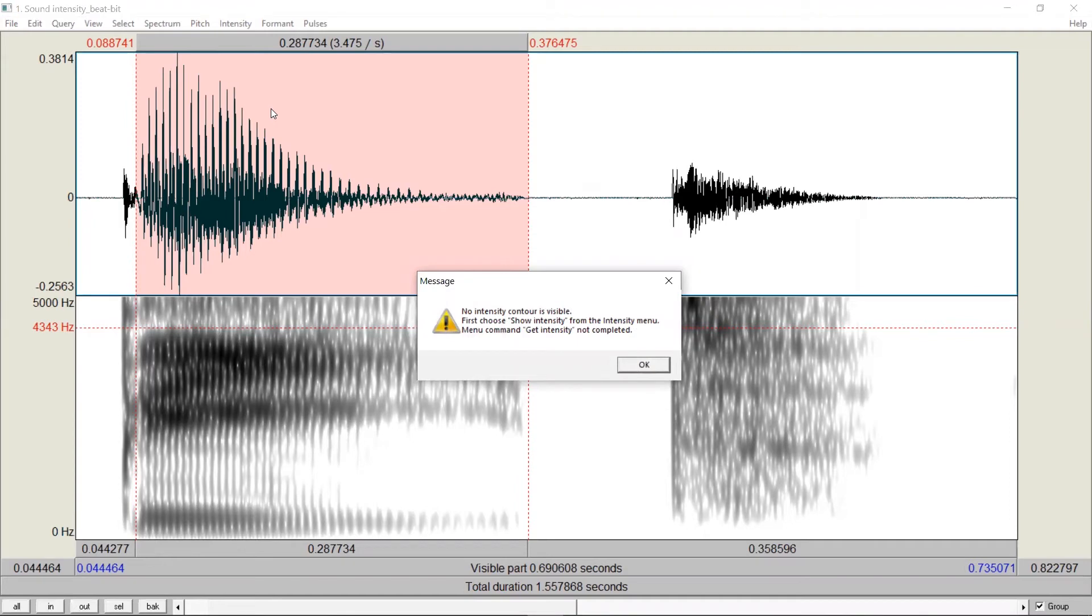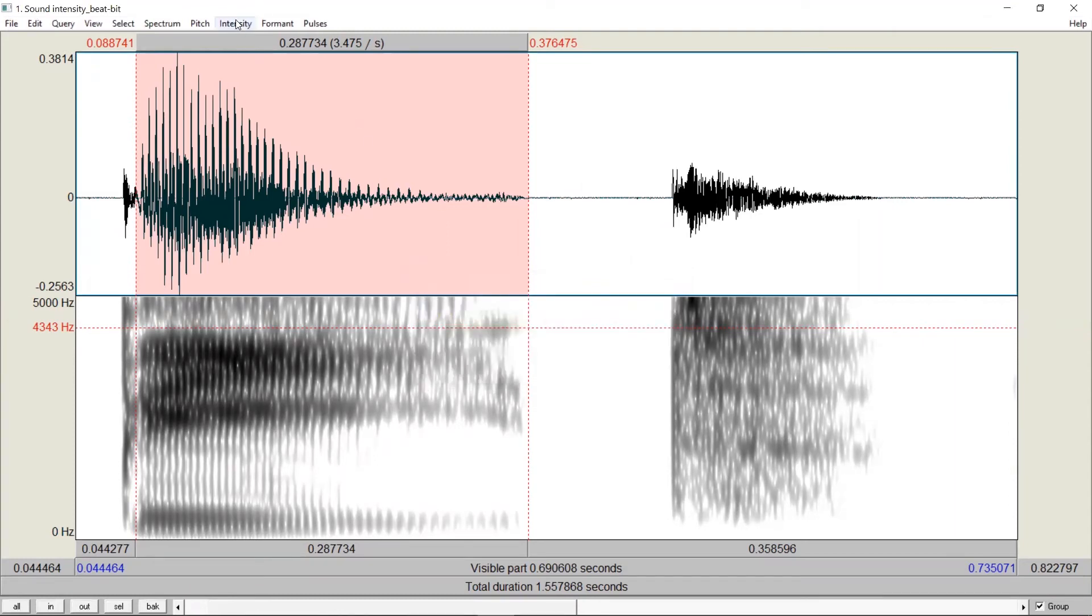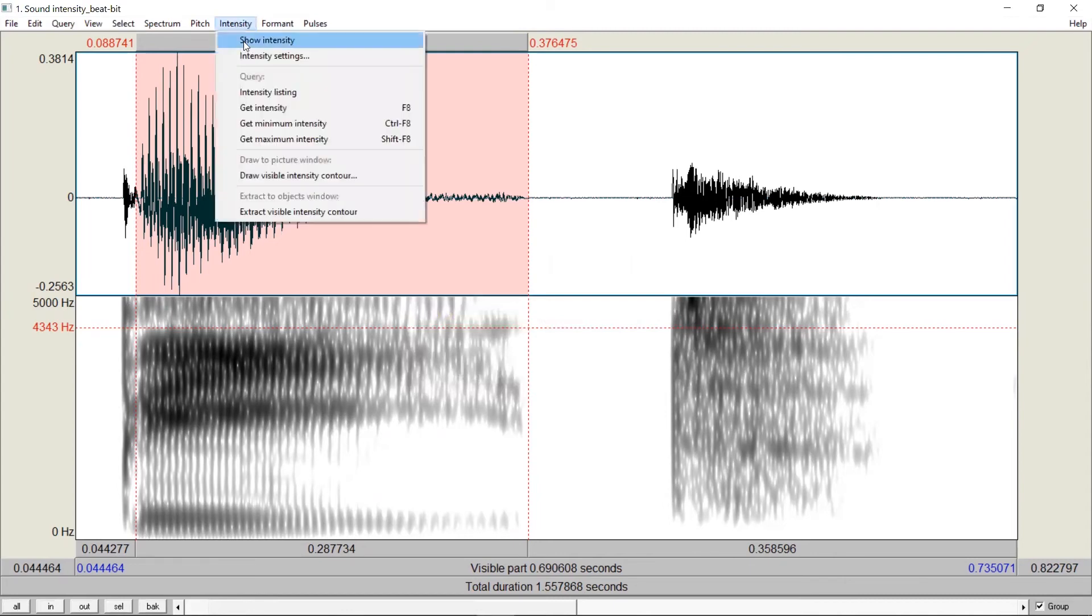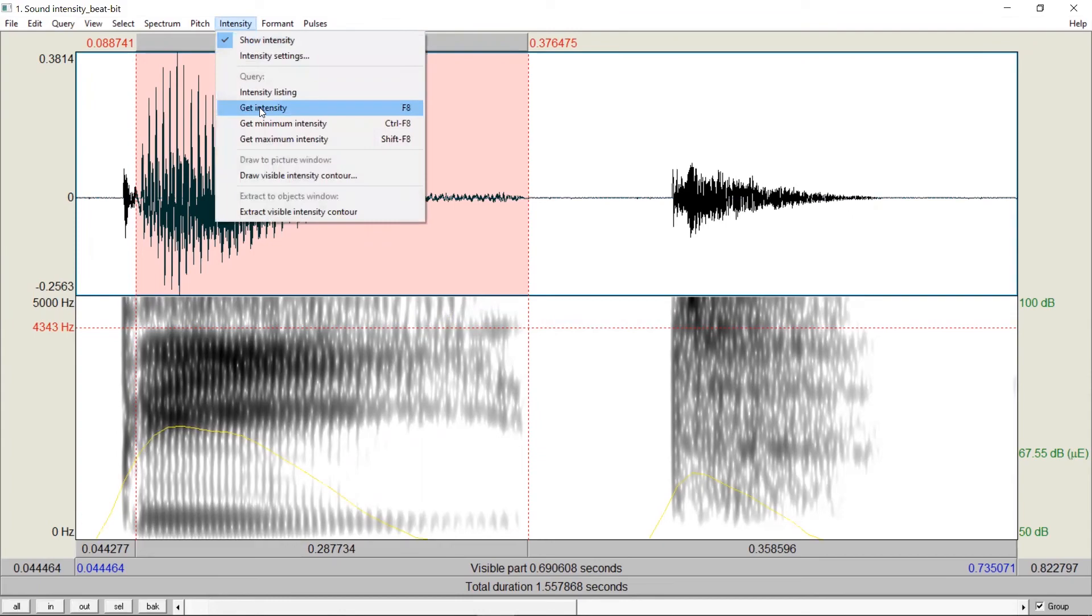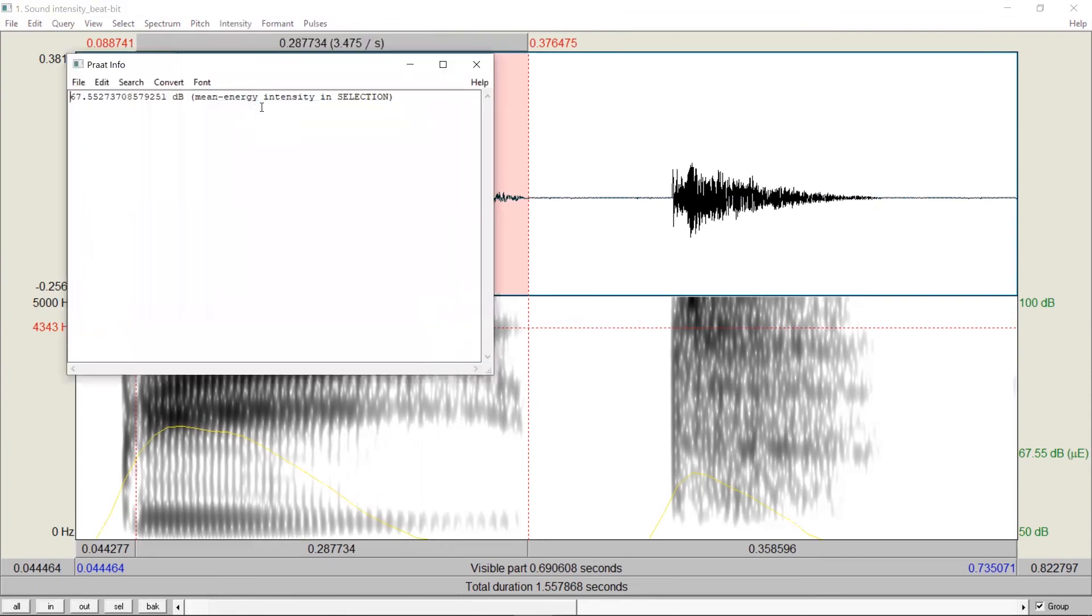It's very important that at this moment, do not punch on your computer. Read the message because Praat is telling you, first, choose show intensity from the intensity menu. So we click on OK, go to intensity, show intensity, and then if we click get intensity again, now we get the number.